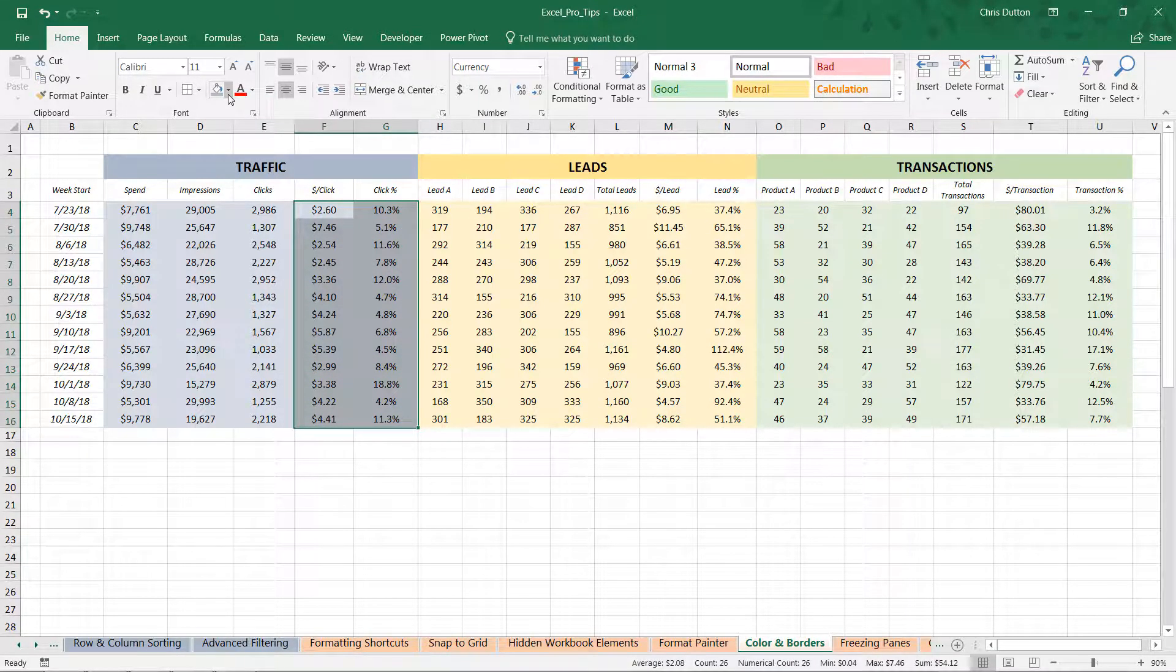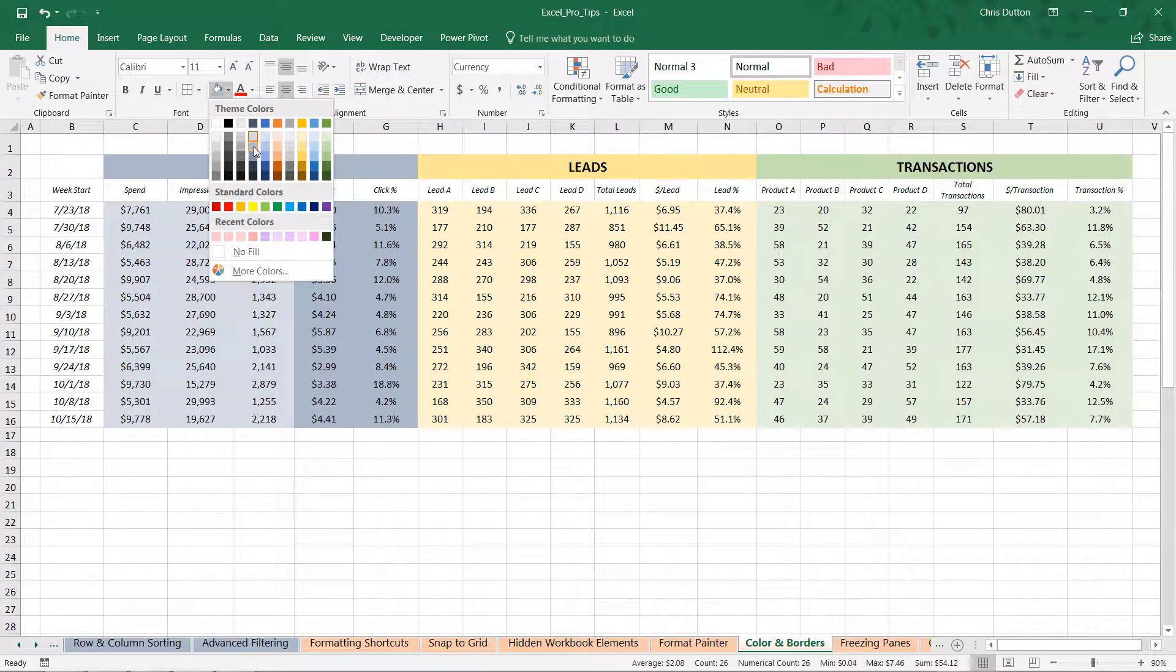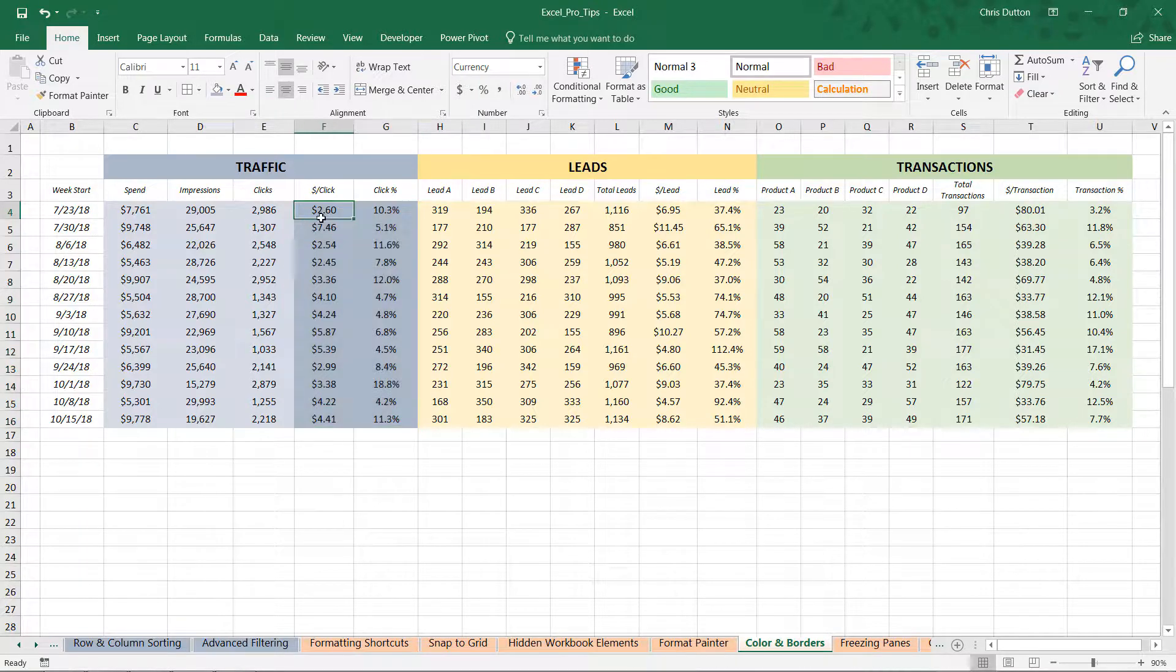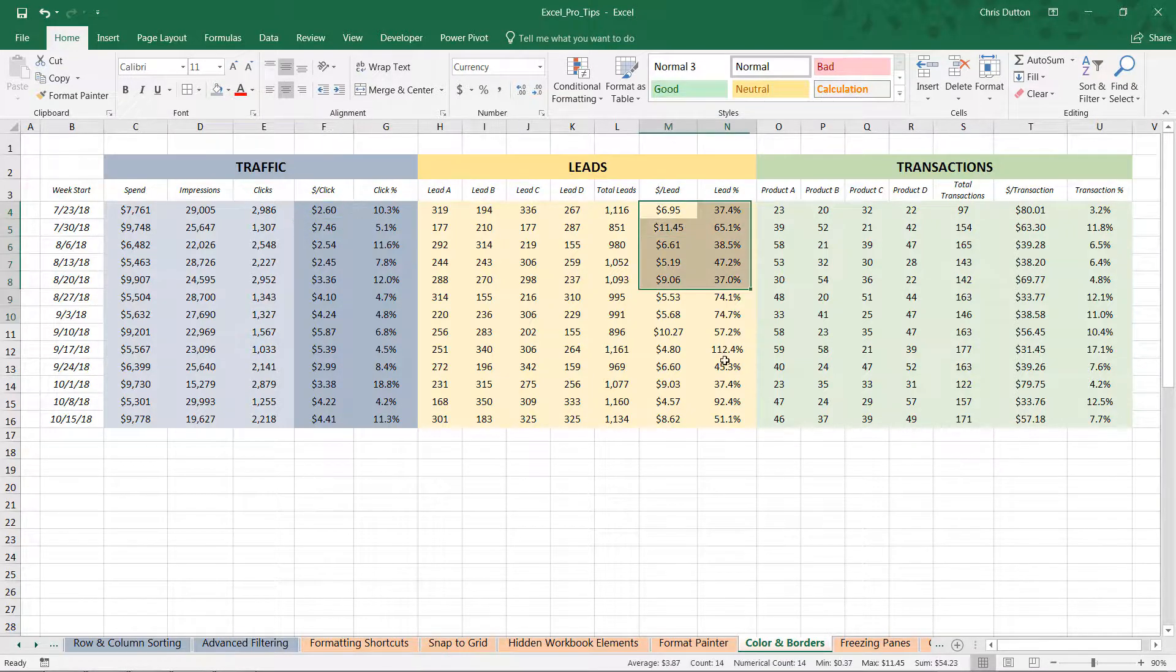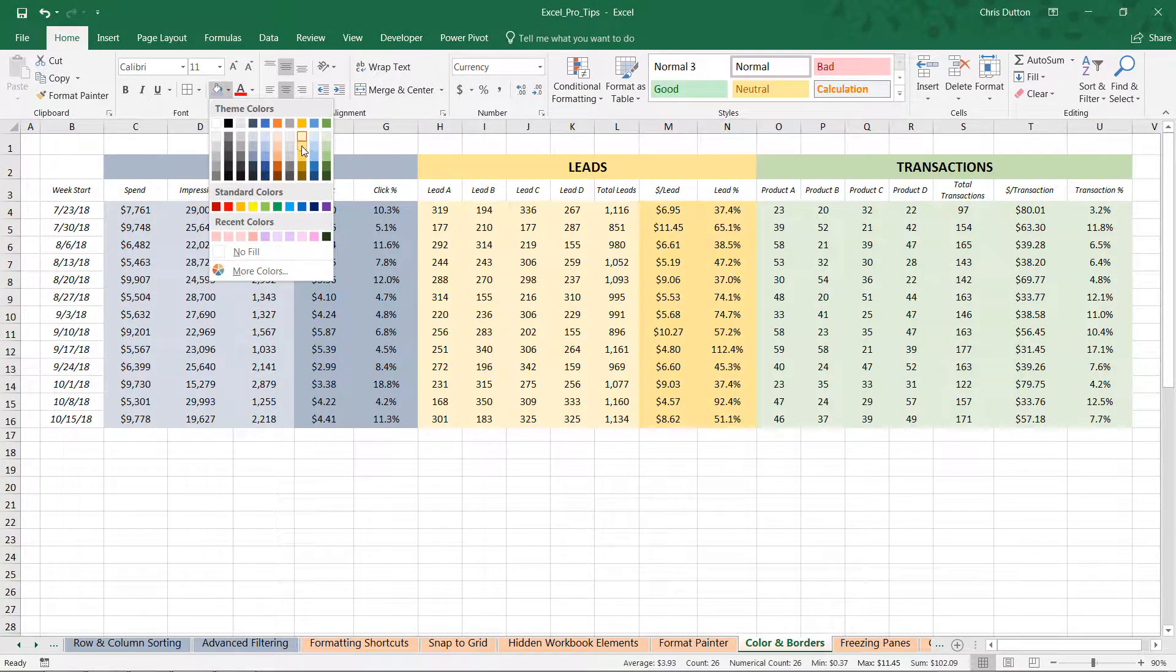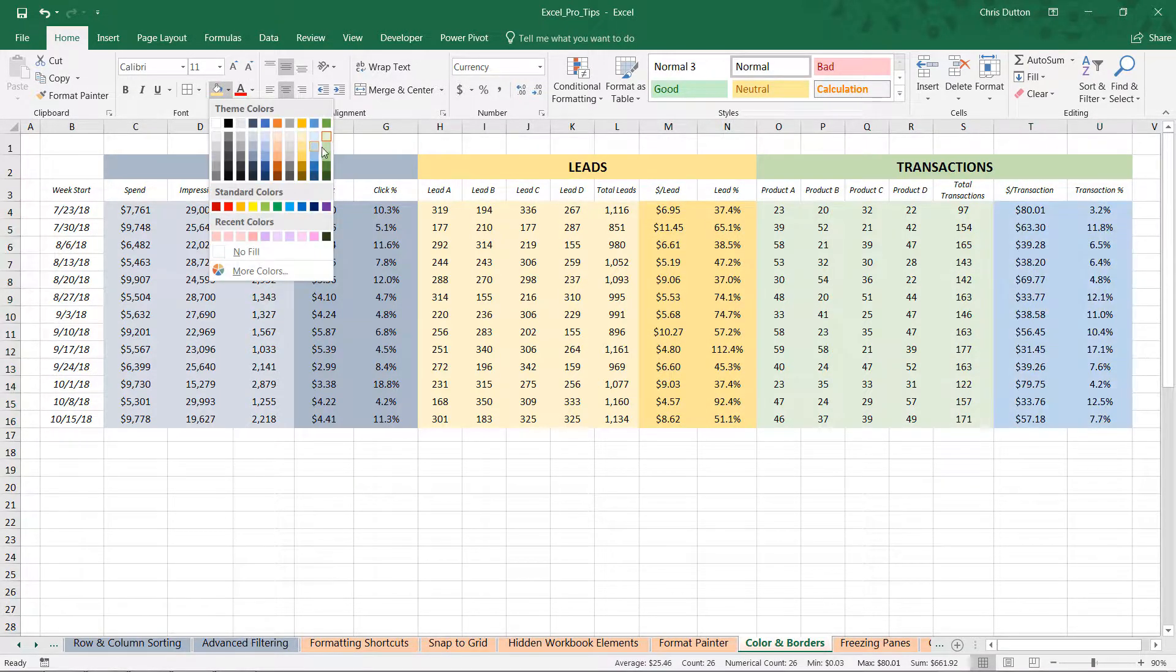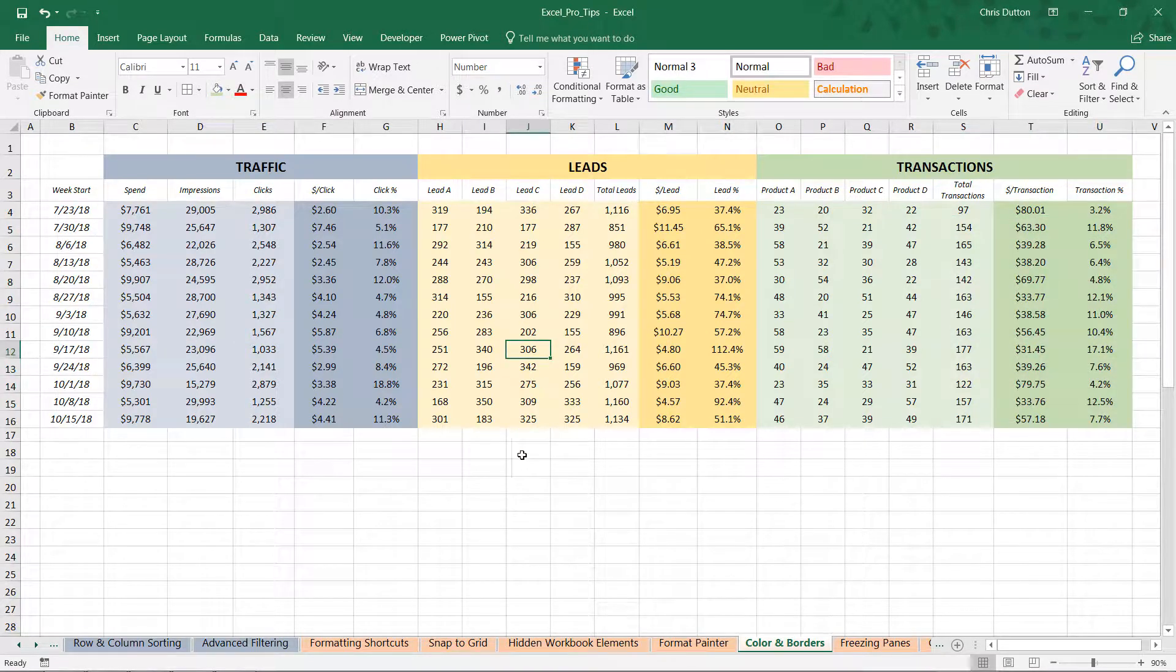And that basically tells the user these columns are still related to our other traffic metrics, but hey, pay a little bit closer attention to these because these are the ones we really care about. We're going to do the same thing with our lead numbers here, the darker yellow, and with our transaction numbers with a darker green. So again, even just a few simple steps and we're starting to really bring this data to life using very fundamental tools.